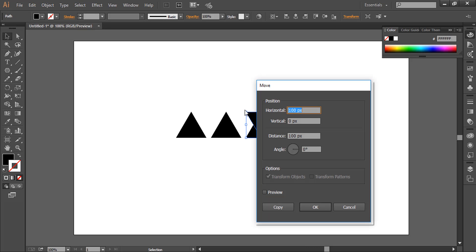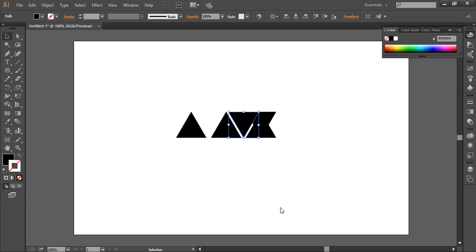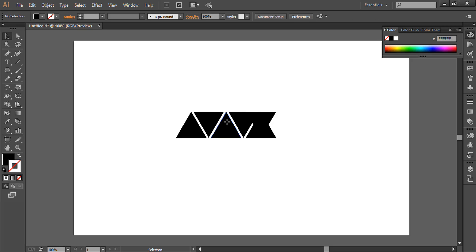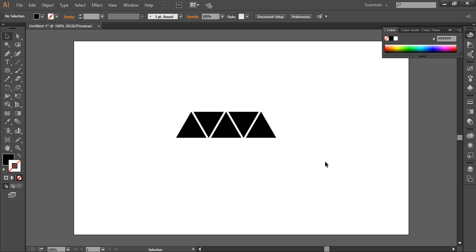This time we'll keep value here minus 50 and click copy. Again press Ctrl D two times. We don't need this triangle, so select it and press delete. We also don't need this, so we have this shape ready.